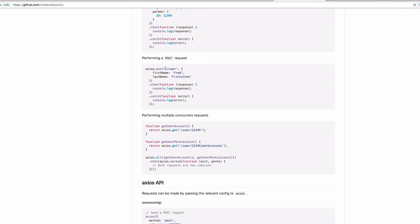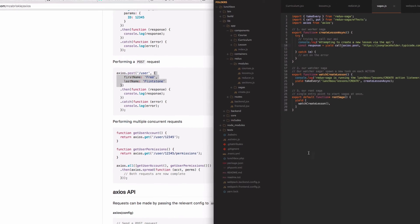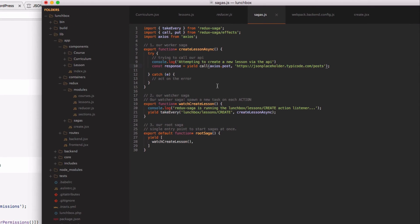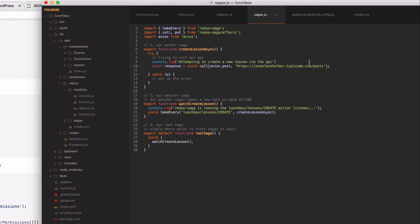If we look at the axios documentation for post, you can see that the first parameter that you pass is the endpoint of the URL that you're calling, and then a second parameter is an object of data that you're interested in sending along with that request. So we want to send along data about the lesson that we are creating to this particular endpoint. Now obviously it doesn't really matter for this one because we're just mocking this and we're going to get the same response back no matter what.